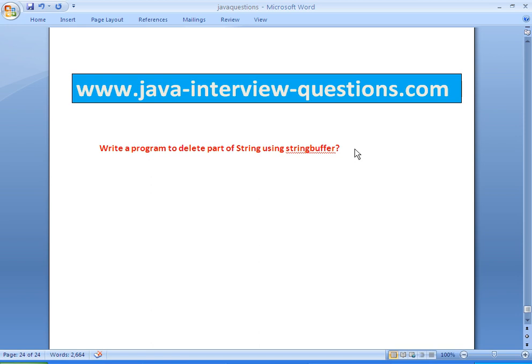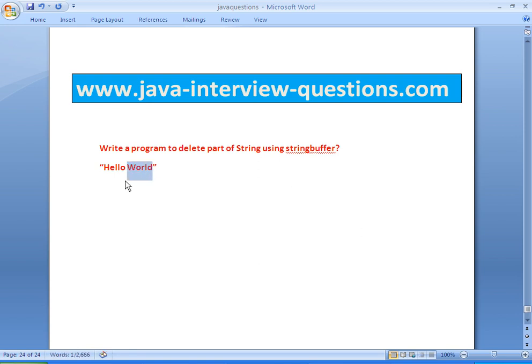Assume that my input is 'Hello World', this is the string. What I want to do is remove the characters 'World' and print only 'Hello'.